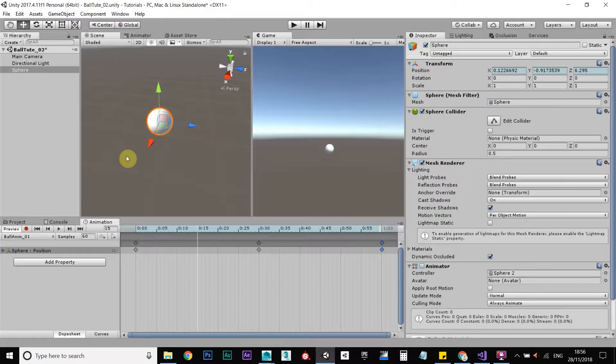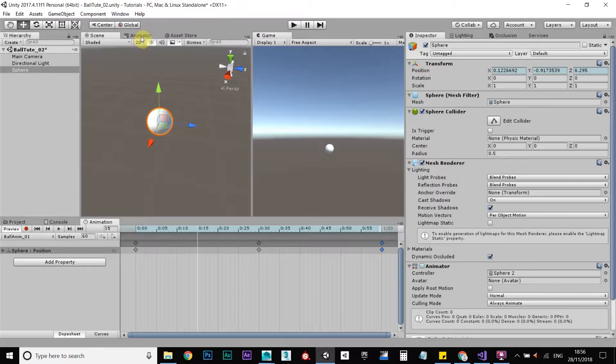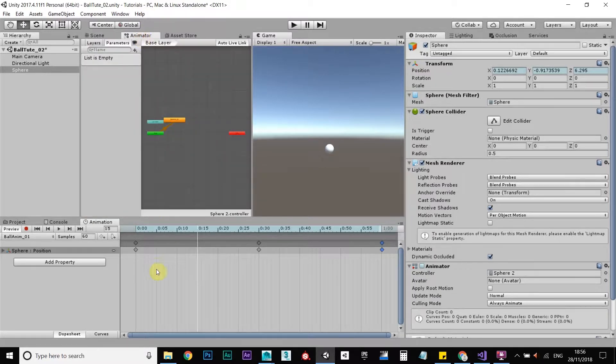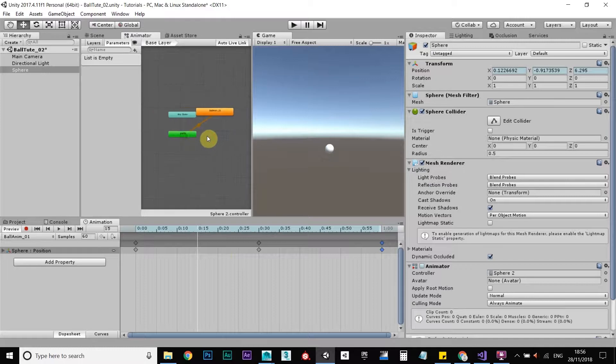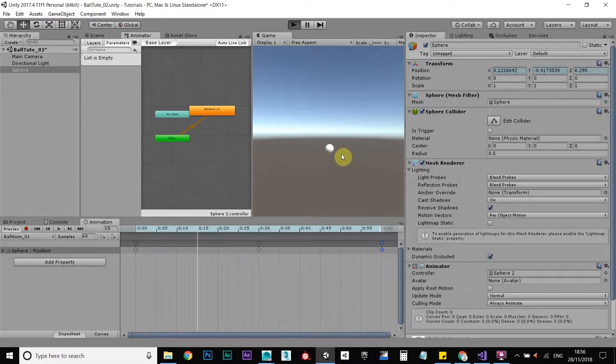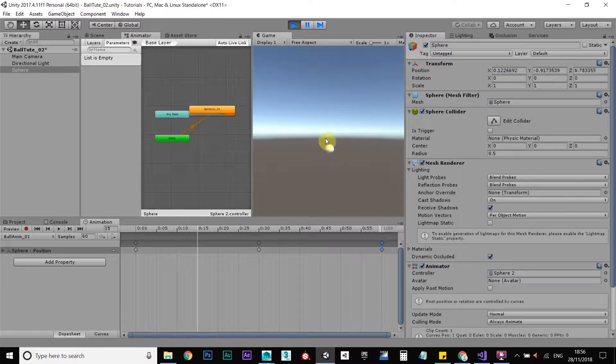So now what we want to do is trigger this when you press the spacebar. Okay, the first thing we need to look at is the animator tab. This is what's reading this animation that you just created. When I press play now, as you can see, the ball is going to be moving already.